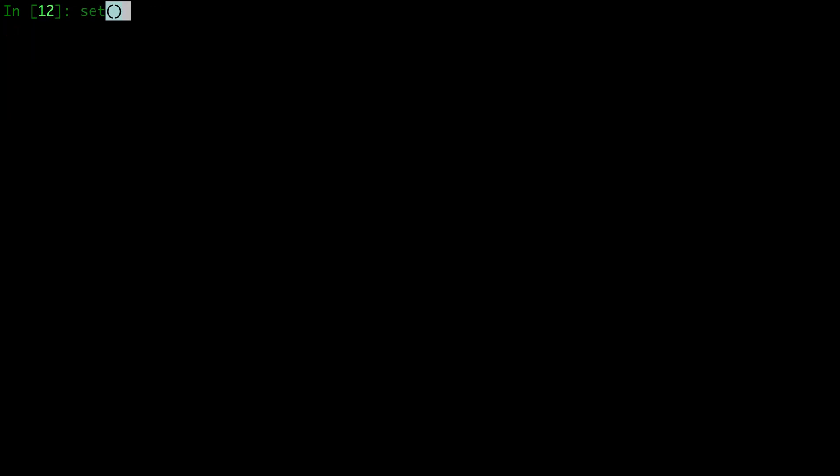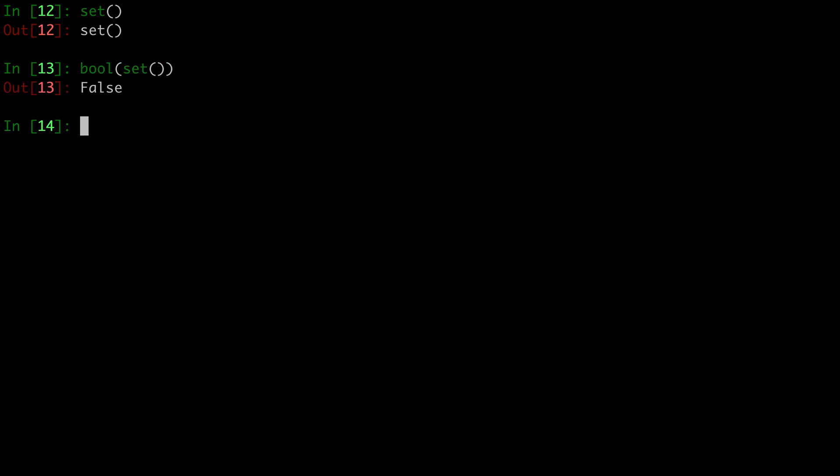So let's talk a little bit more about the empty set. That is a false value, just like how empty lists and dictionaries are all false values.